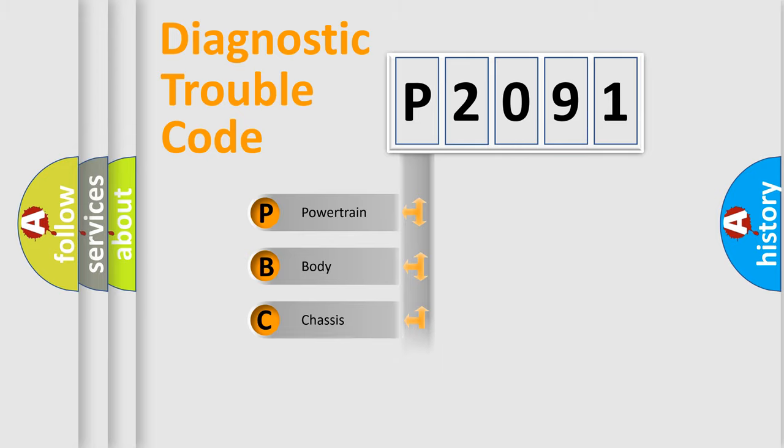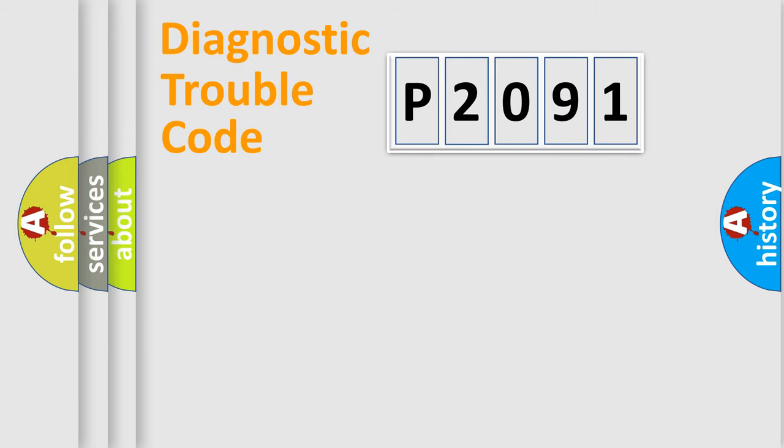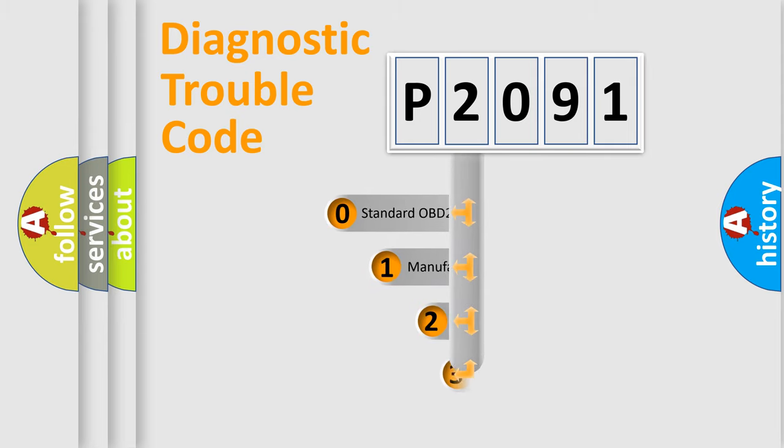We divide the electric system of automobile into four basic units: Powertrain, Body, Chassis, and Network. This distribution is defined in the first character code.